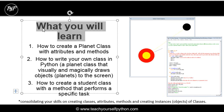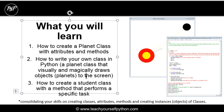We're also going to look at how to write our own class in Python, how to create a student class, so not looking just at shapes but something slightly more abstract, with a method that performs a very interesting, specific task.